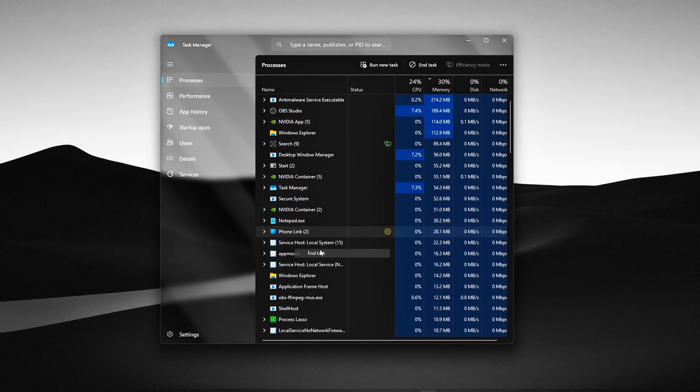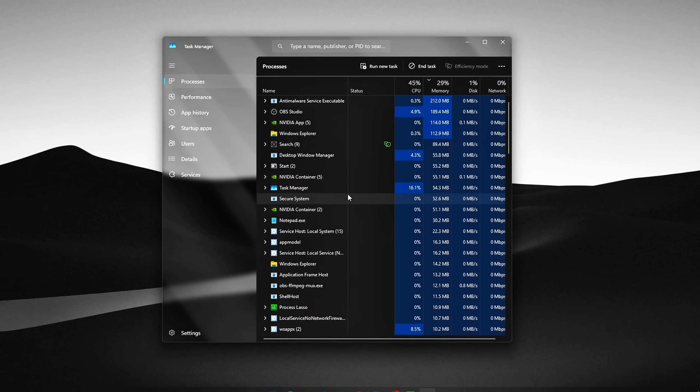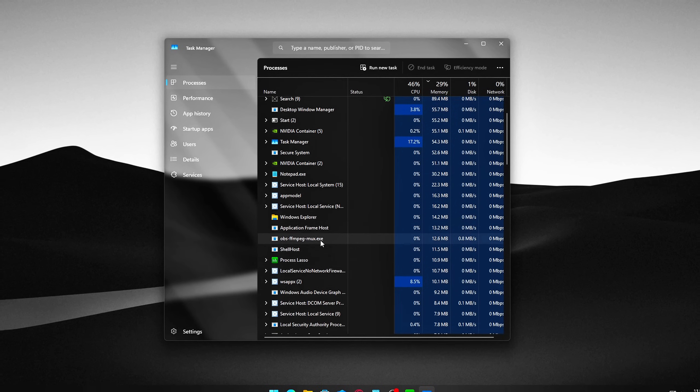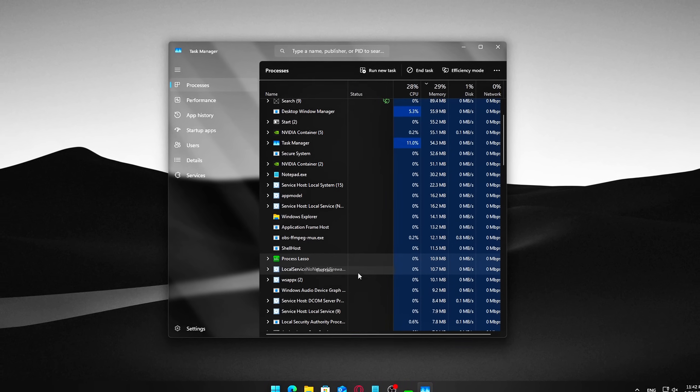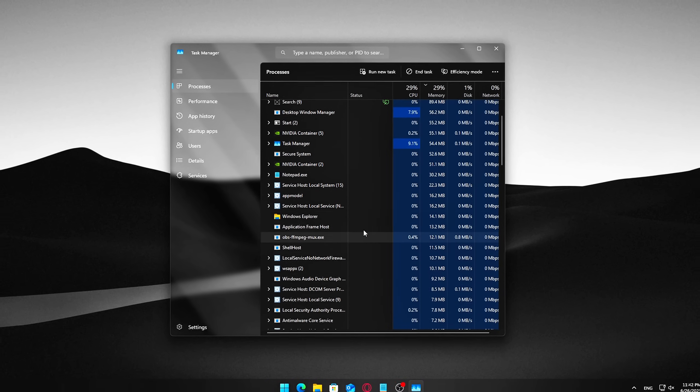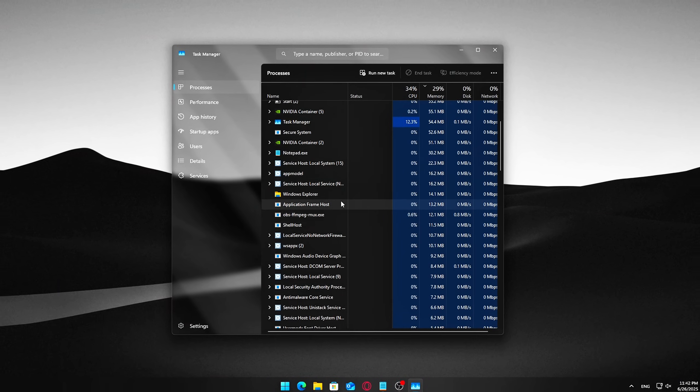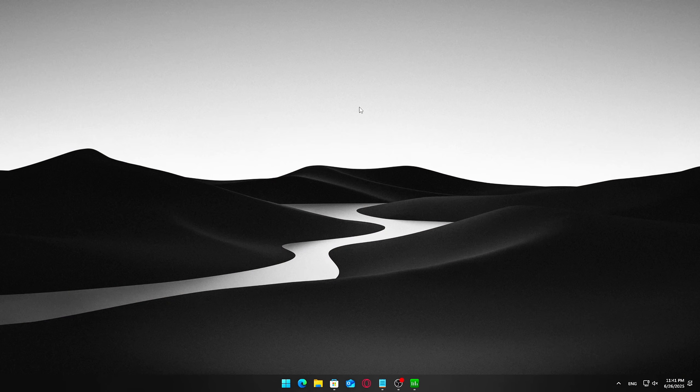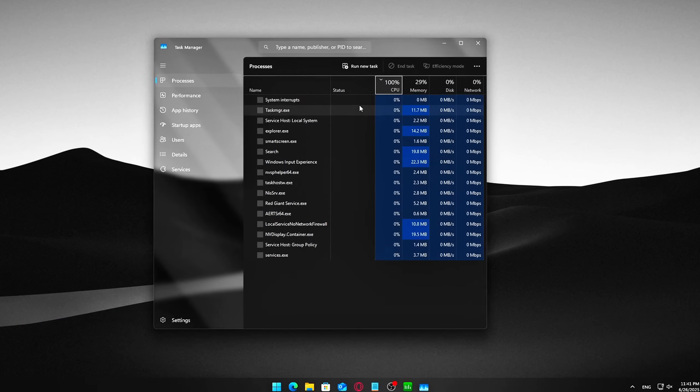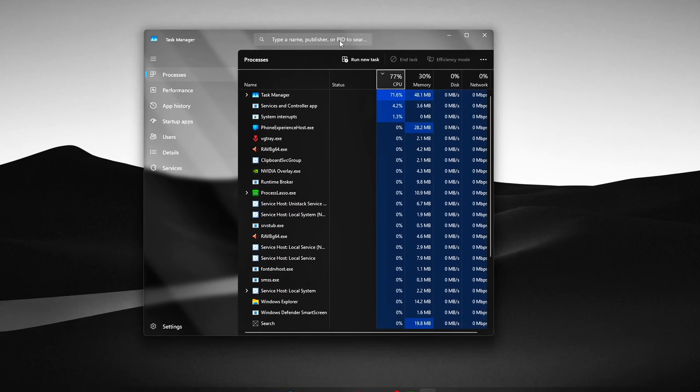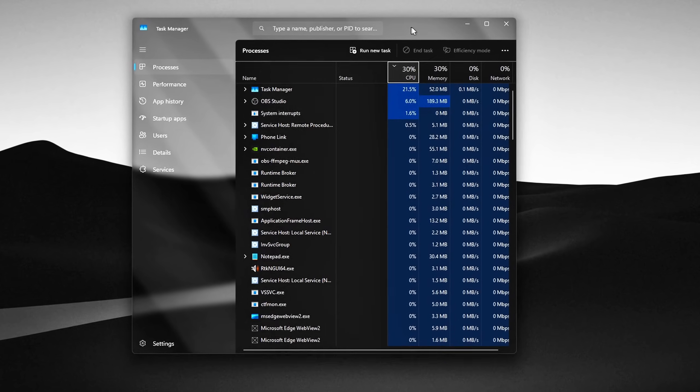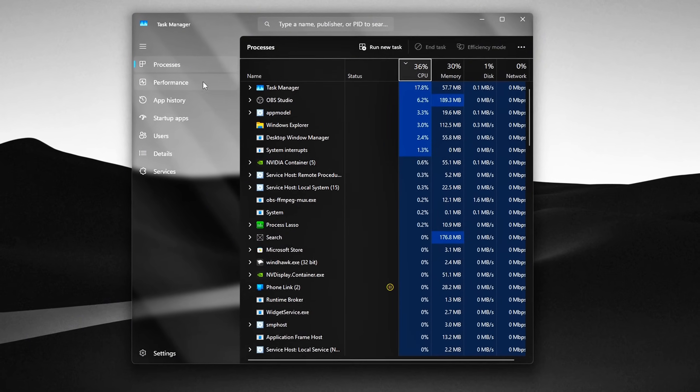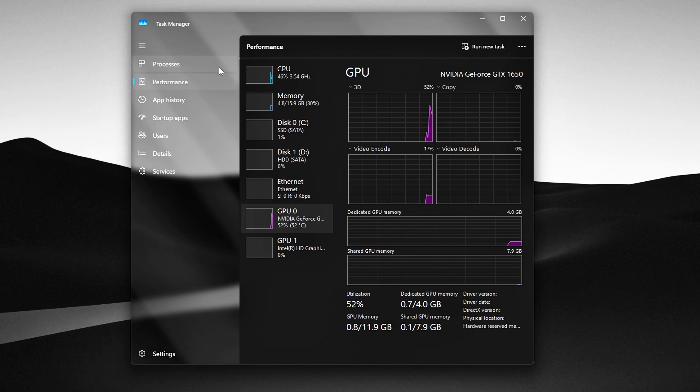Even if nothing looks open on your screen, many programs run silently in the background, taking up RAM and CPU resources. Things like launchers, updaters, chat apps, or even multiple browser tabs can quietly eat into your system's memory. Here's how to clean that up.